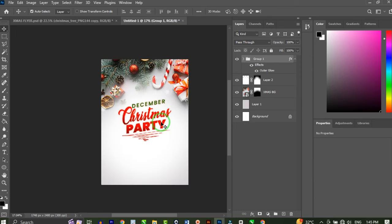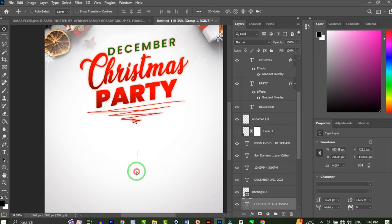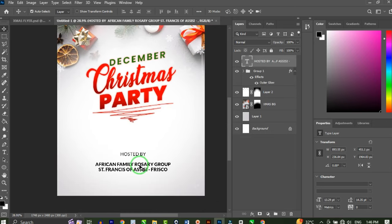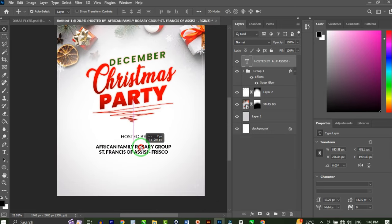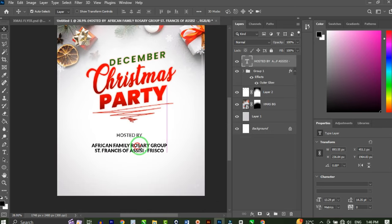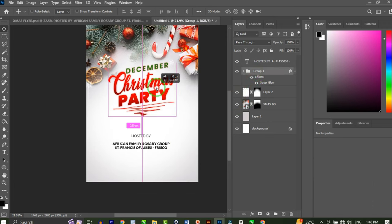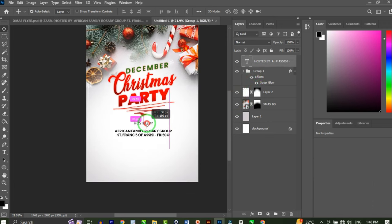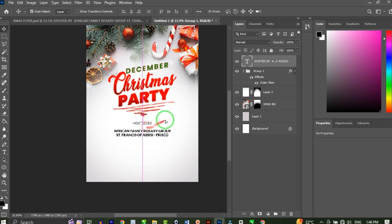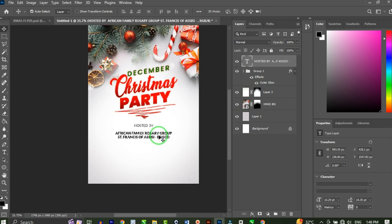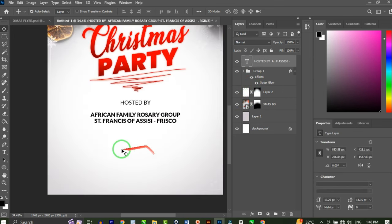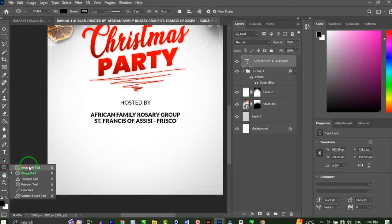From here I'll be dragging and dropping pre-made text elements onto the flyer to speed up the process. I'll place this text block here to fill the remaining space, pick it up slightly, and make sure it's centralized.